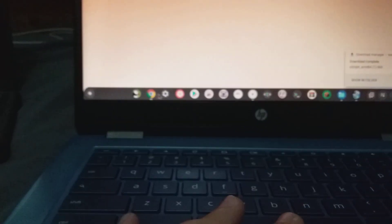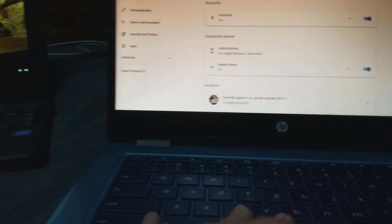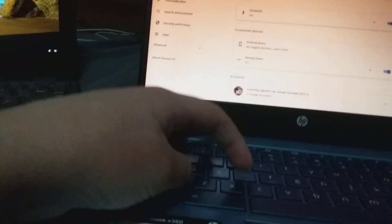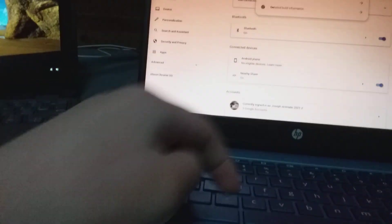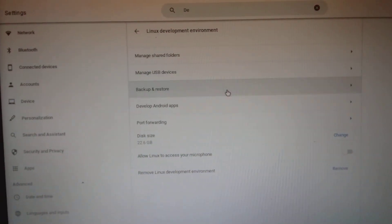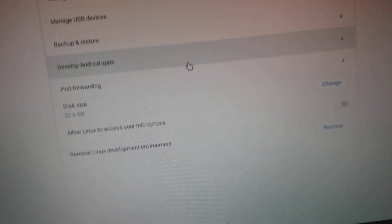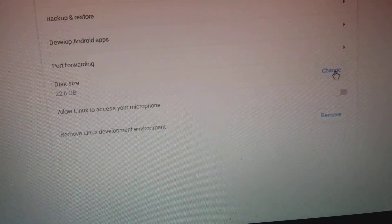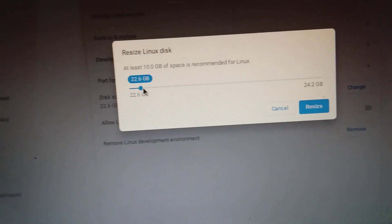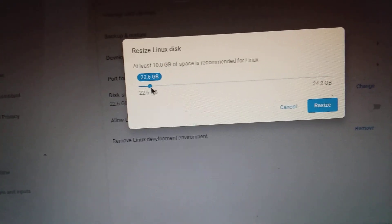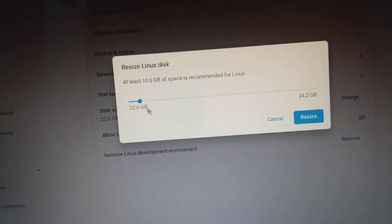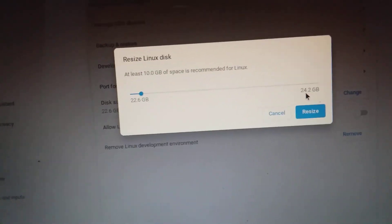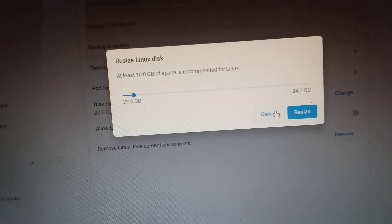But actually, if you want that to work, then you need to head over to your settings and you're going to search developers. See right here, you're going to click on that, and then it's going to bring up right here that you need to turn on Linux, so you're going to turn it on. And if you're using some stuff, then just keep it at 7GB, or for best users, just keep it at 22.6GB. That's recommended.